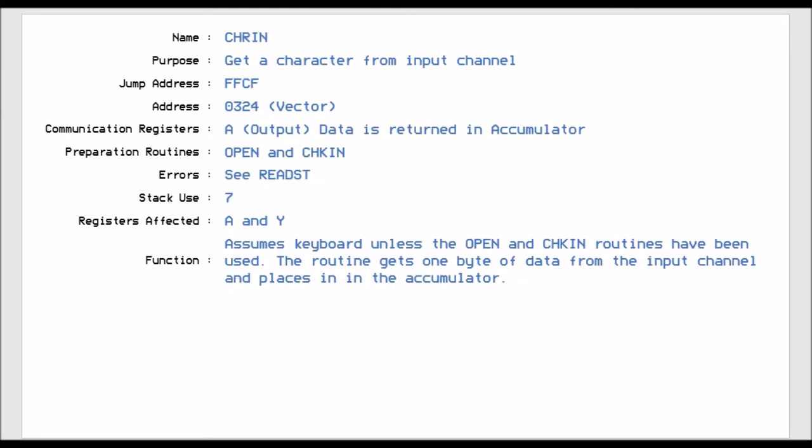Then we have CHRIN, and this is jump vector FFCF. Now this allows us to get a character from that input channel. So it doesn't matter what device we're talking to. If we call this routine, we will get a character from that device. You have to prepare it using the open and setting the channel for input. And then we get the accumulator has the byte of data from that channel.